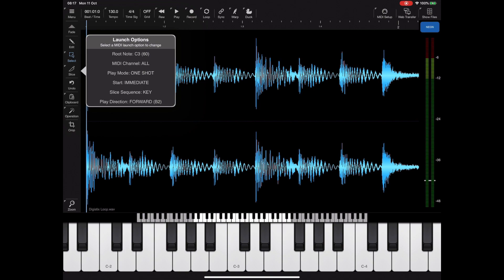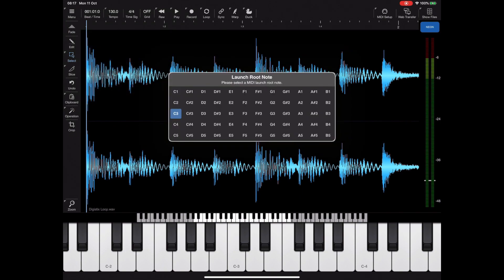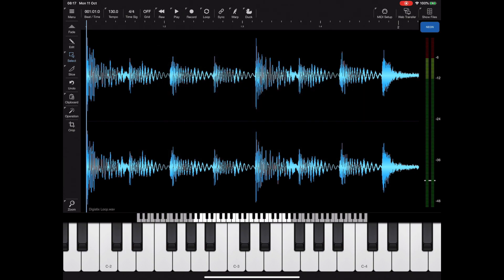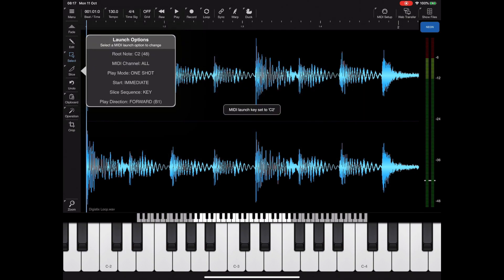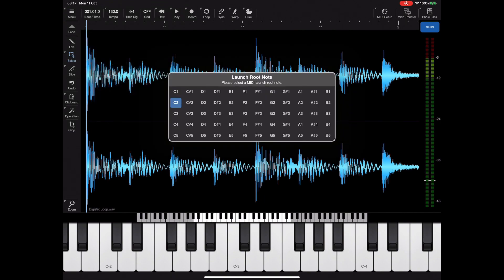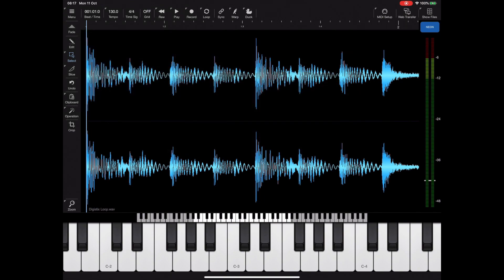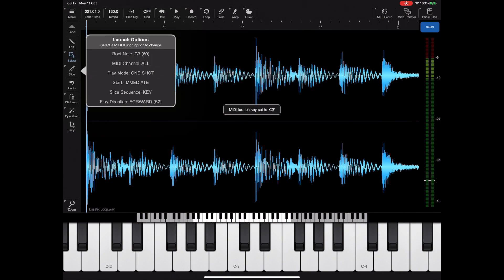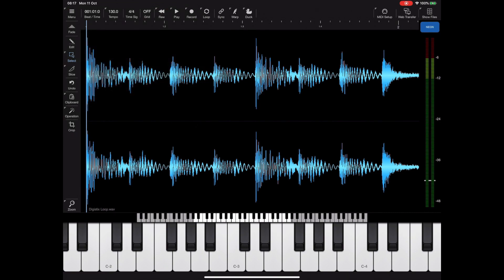I'm going to go through these options one at a time starting with the root note. That is simply the incoming MIDI note that can trigger the sample on display. Notice here we're not in slice mode, it works slightly different in slice mode. I've selected C3 here, so pressing C3 on this MIDI keyboard below will play back this sample.